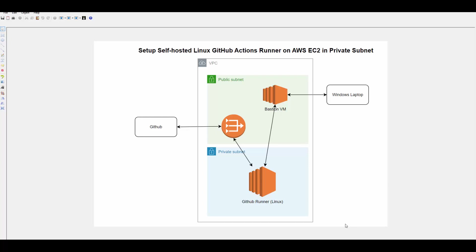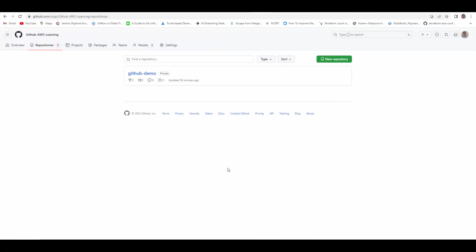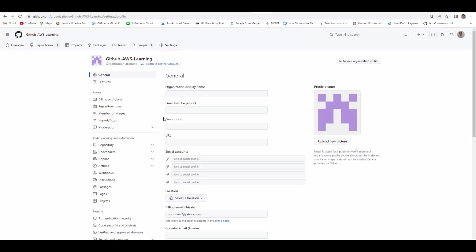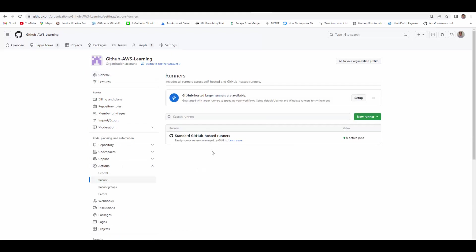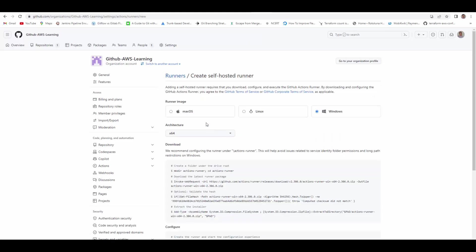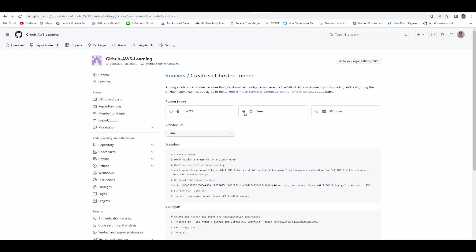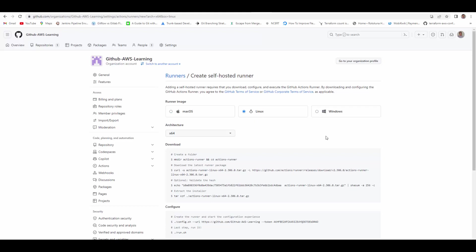To execute your GitHub Actions Pipeline, you can install Actions Runner on Windows, Linux, or Mac OS. If you go to GitHub Organization Settings under Actions Runners, you can see it provides a GitHub hosted runner. If you click on New Runner, you can get the option for a new self-hosted runner. It provides details on how you can install and configure runner on different OS.